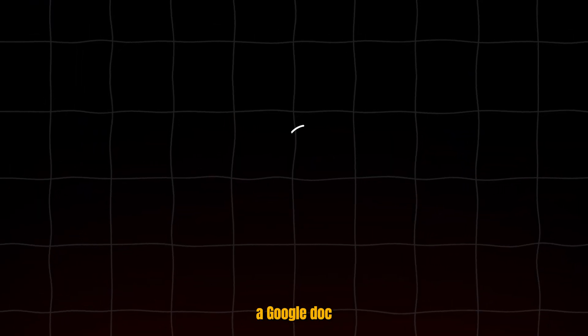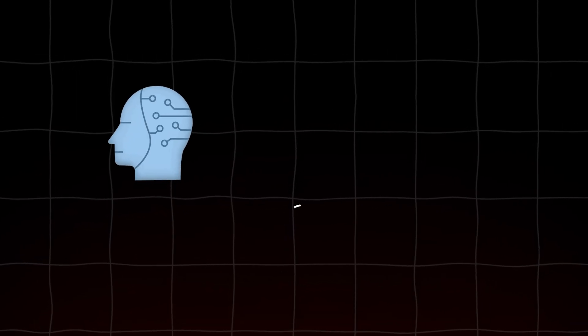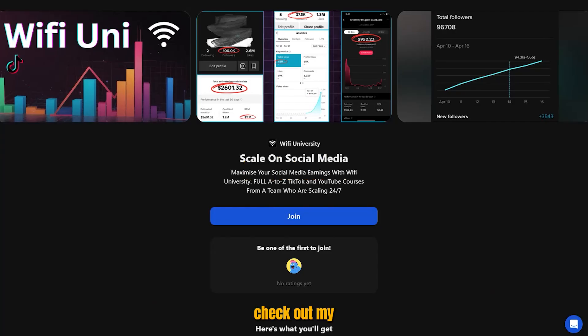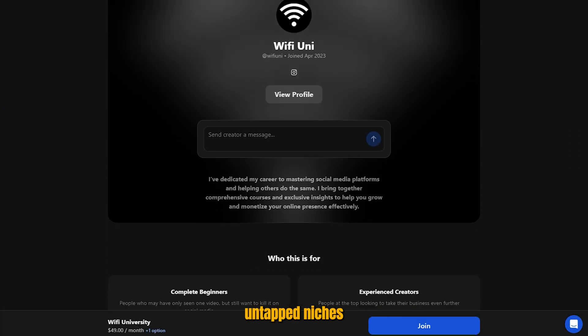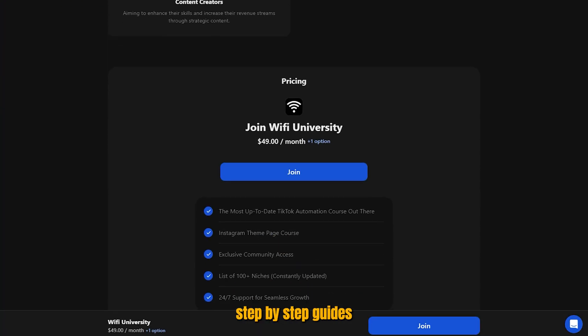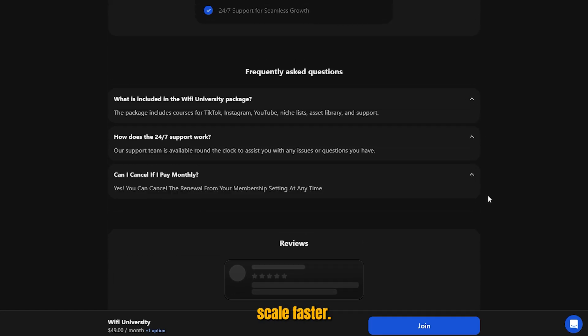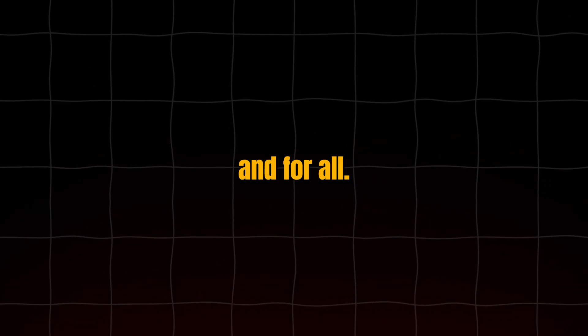To make things even easier, I've dropped a Google Doc in the description with my entire workflow, tool stack, and content templates. And if you're ready to take this seriously, check out my private community, where I share untapped niches, step-by-step guides, and give one-on-one support to help you scale faster. Let's fix the niche problem once and for all, starting right now.